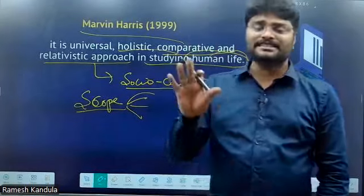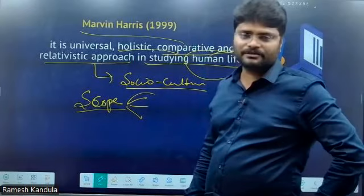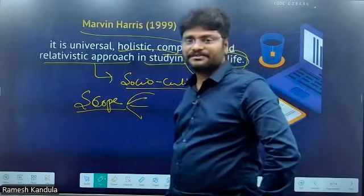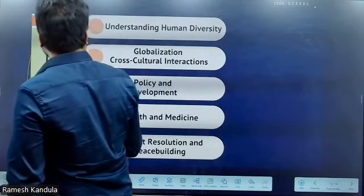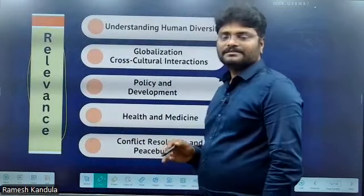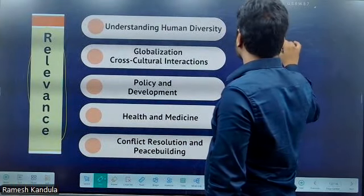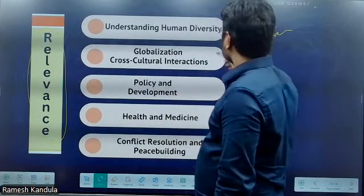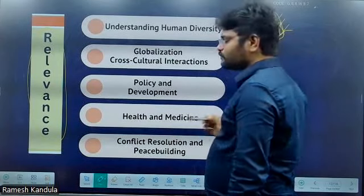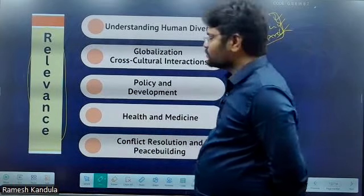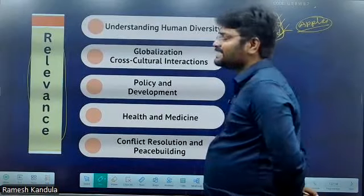If you write generally, you will get very less marks. The same question is attempted by multiple people, but few people get a very good score — their approach to answer writing is different. Now, relevance. Relevance means the knowledge you acquire from studying socio-cultural anthropology — how it is applied to solve everyday problems. That is called relevance.